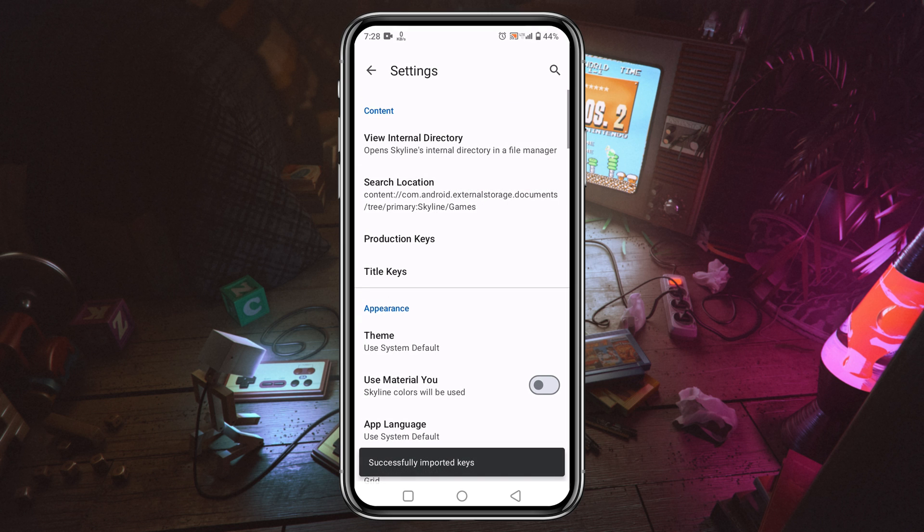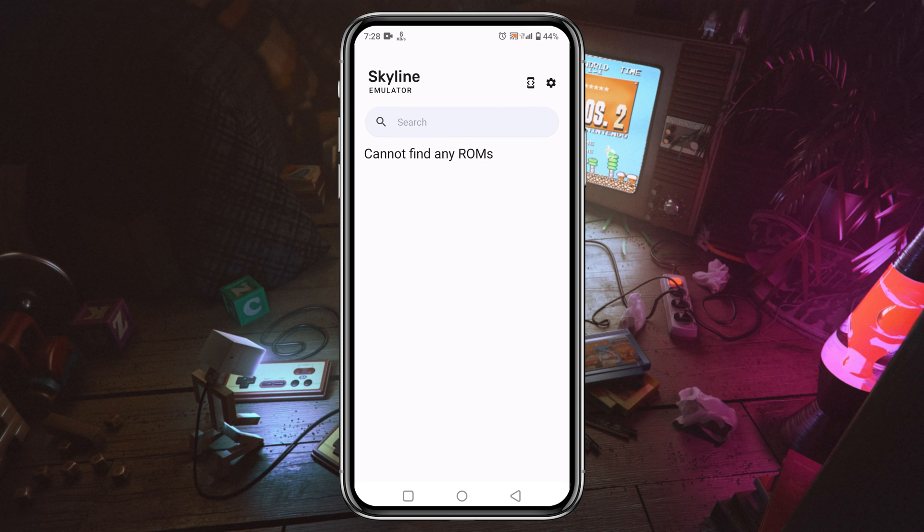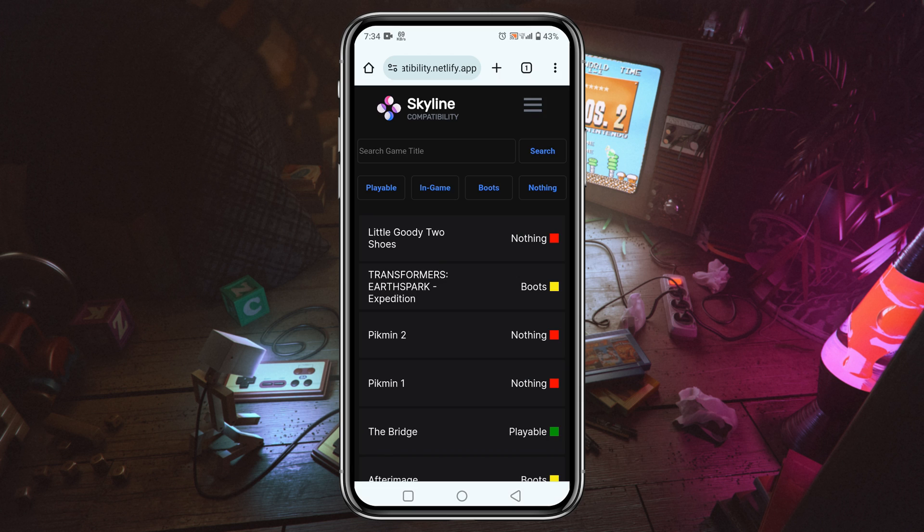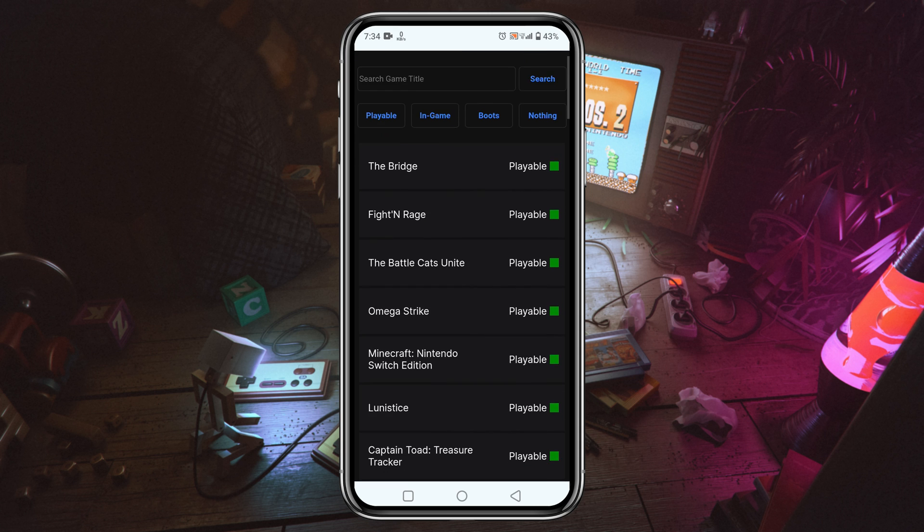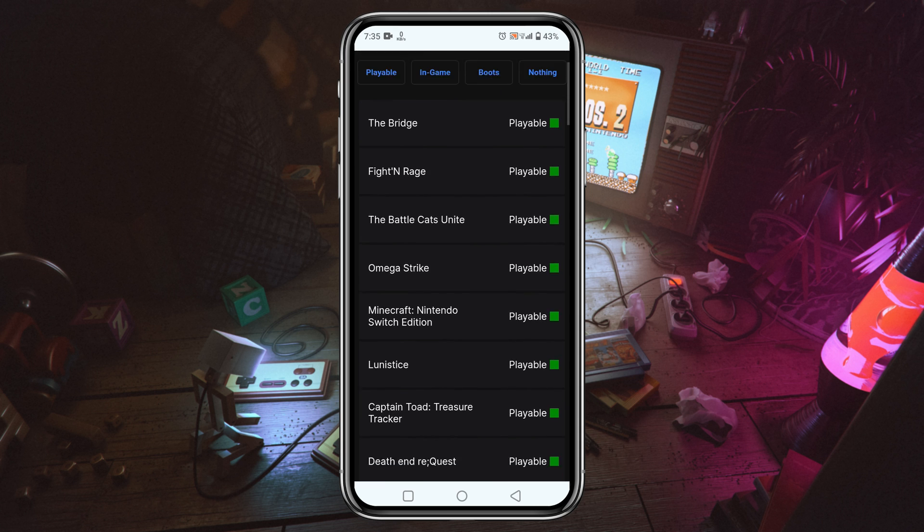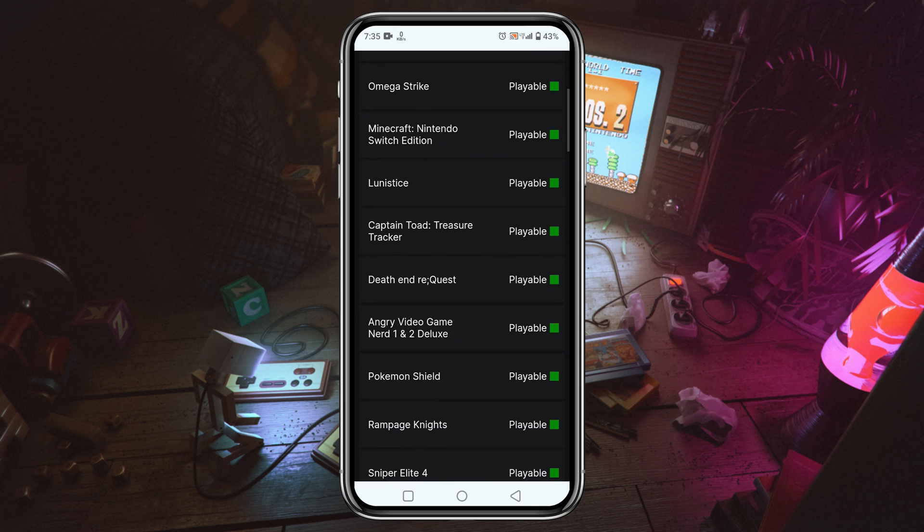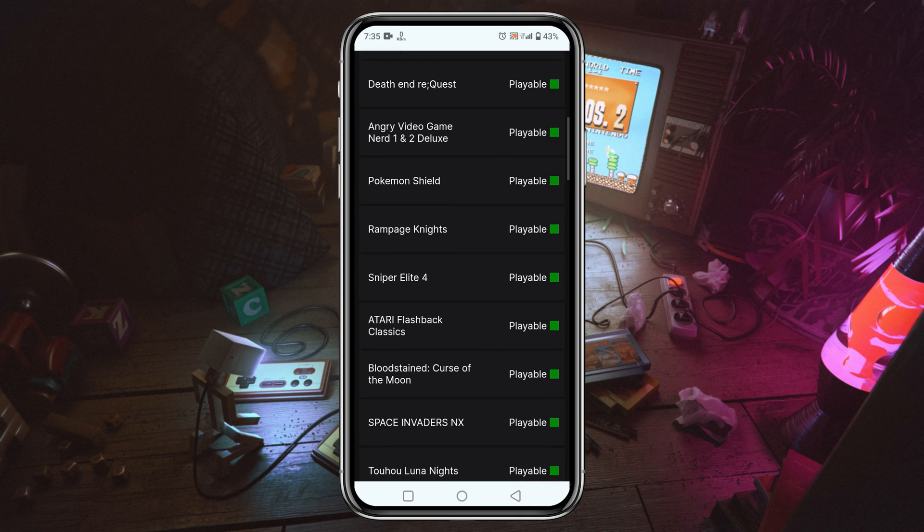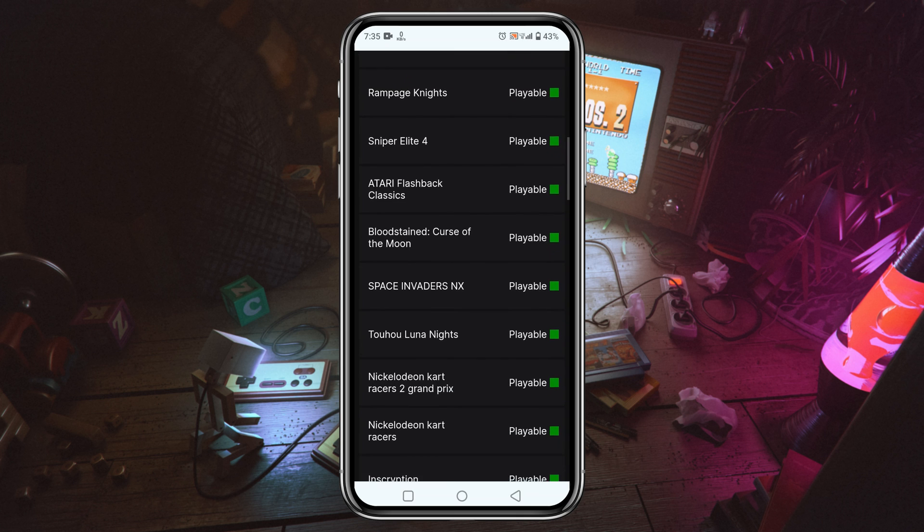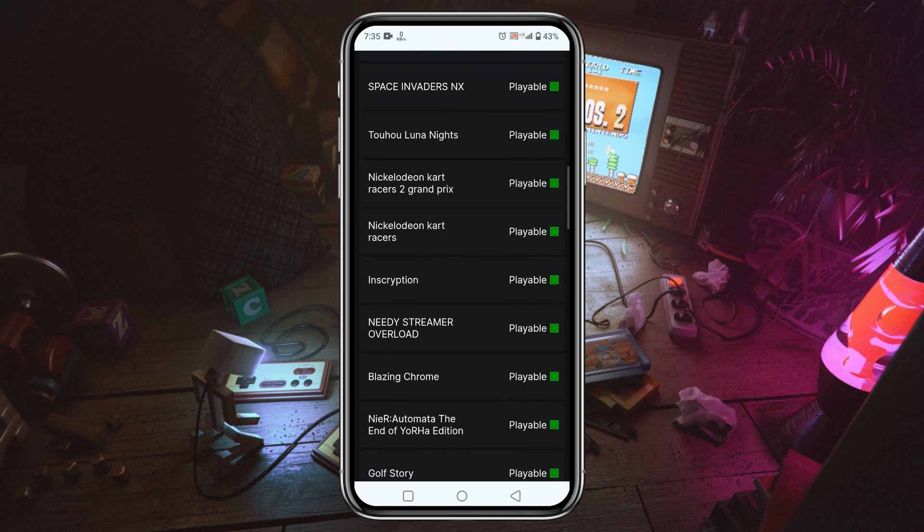Now we have to download game ROMs. Before downloading any ROMs, make sure that games are playable in Skyline or not. I have given a link in the description. Go to the link and you'll get the Skyline compatibility list. There you will find thousands of games that can be played on Skyline emulator.